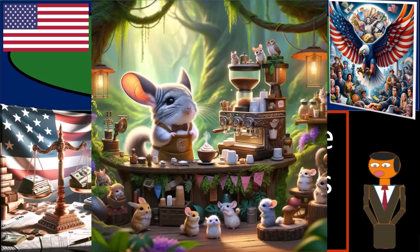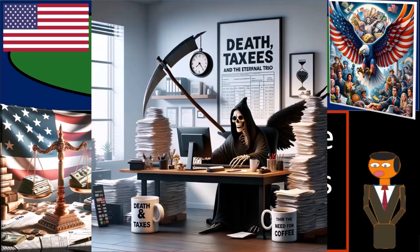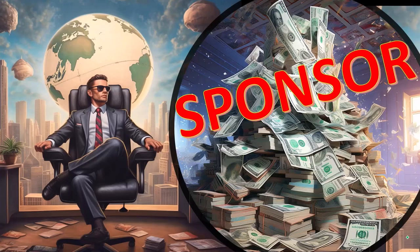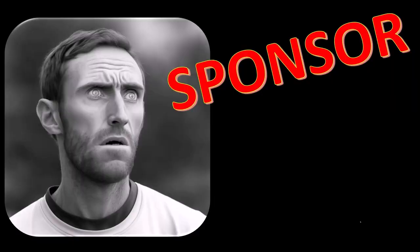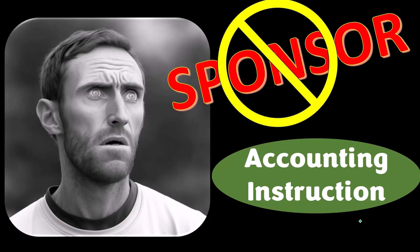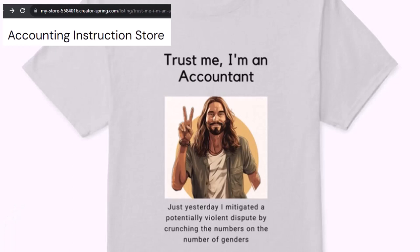Get ready because the only thing certain in life is death and taxes, and the only thing certain in death is more taxes. First, a word from our sponsor — we're sponsoring ourselves on this one because apparently the merchandisers don't want to be seen with us. But our merchandise is better anyway, like our 'Trust Me, I'm an Accountant' product line. It's paramount that you let people know you're an accountant, because apparently we're among the only ones equipped with the number-crunching skills to answer society's current deep, complex, and nuanced questions.